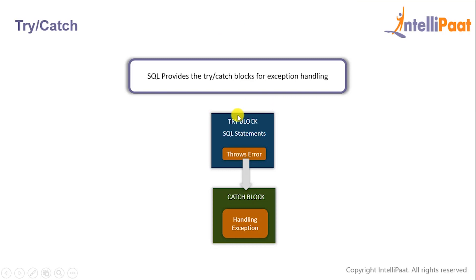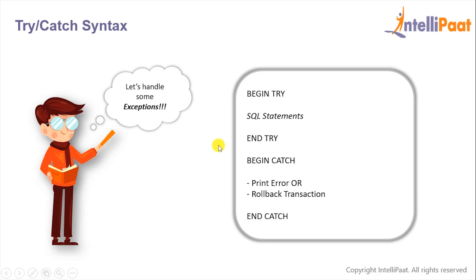The try statement allows us to test a block of statements while they're being executed, and the catch block allows us to handle any exception which occurs in the try block.